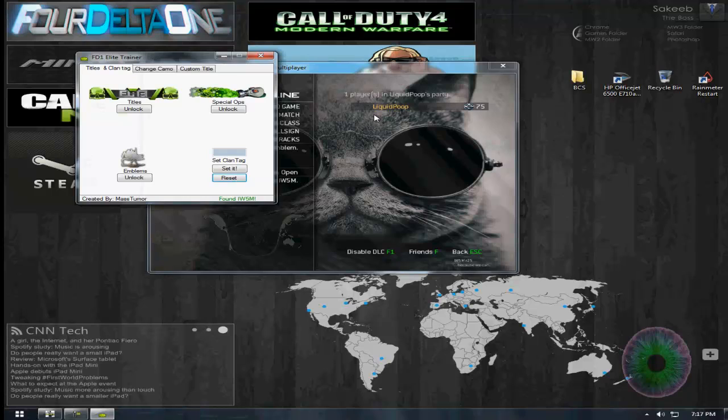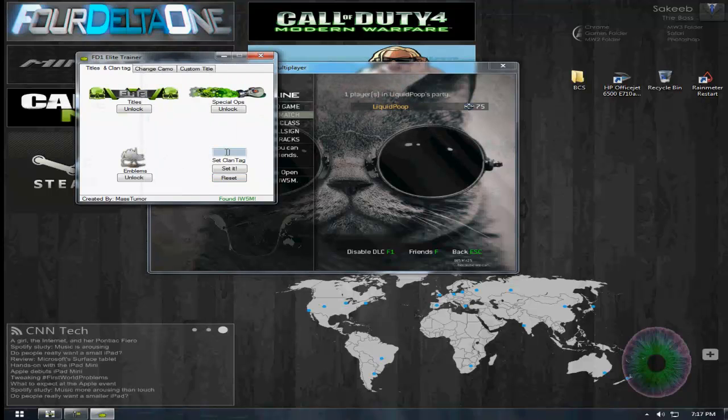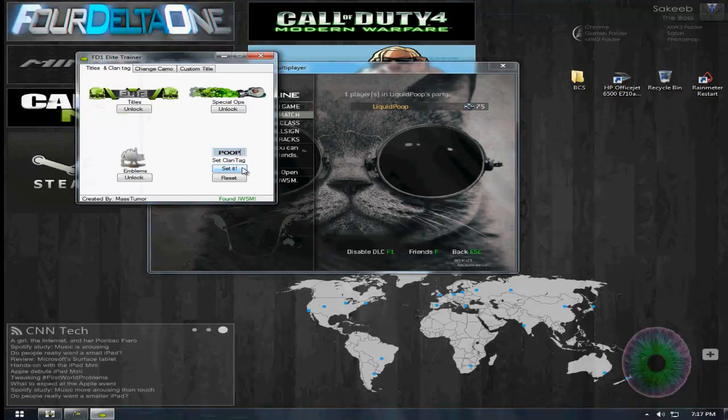Tag, reset mine. It's not there anymore, so now we'll put in a clan tag. We're gonna do this, set it.